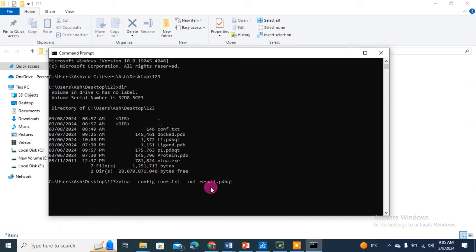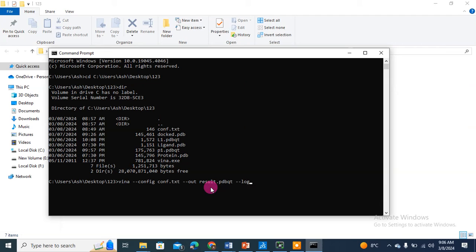This was our main script which we ran in our last video. Now here I will add three more things and then I will explain what they do. I will include --log and then I will write